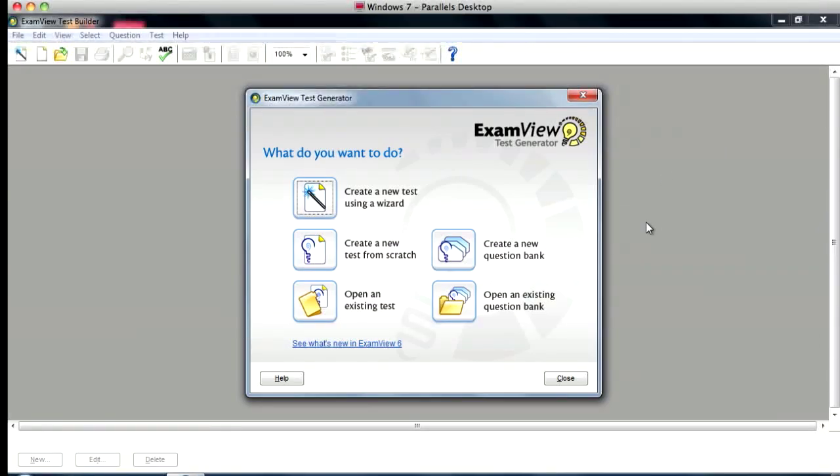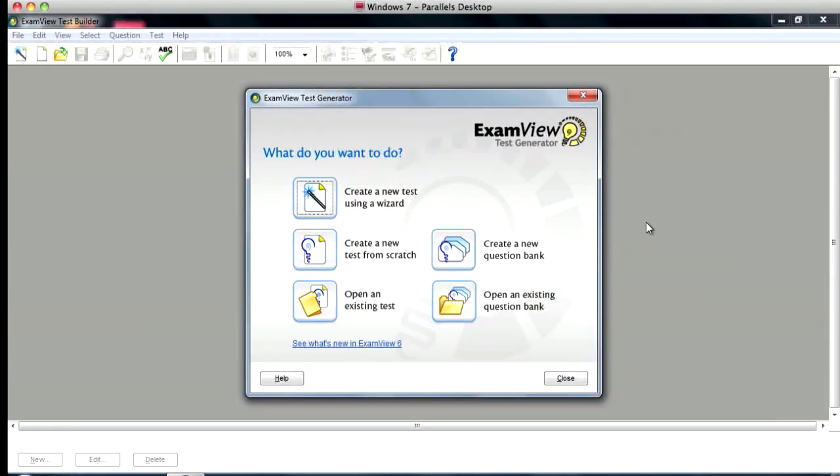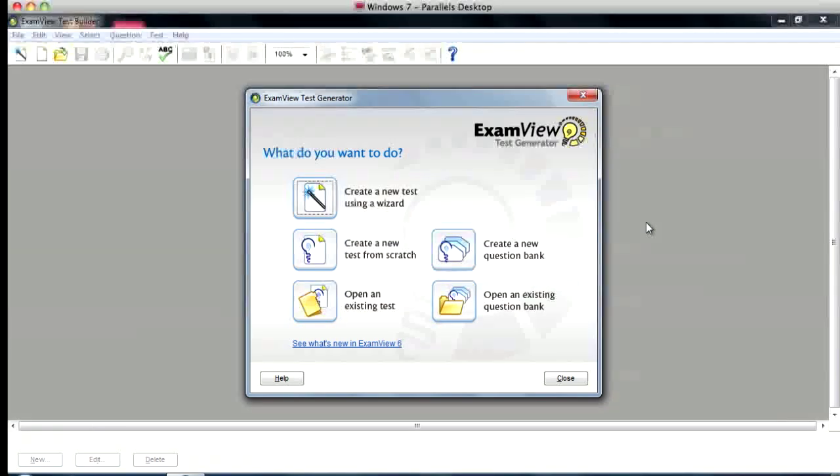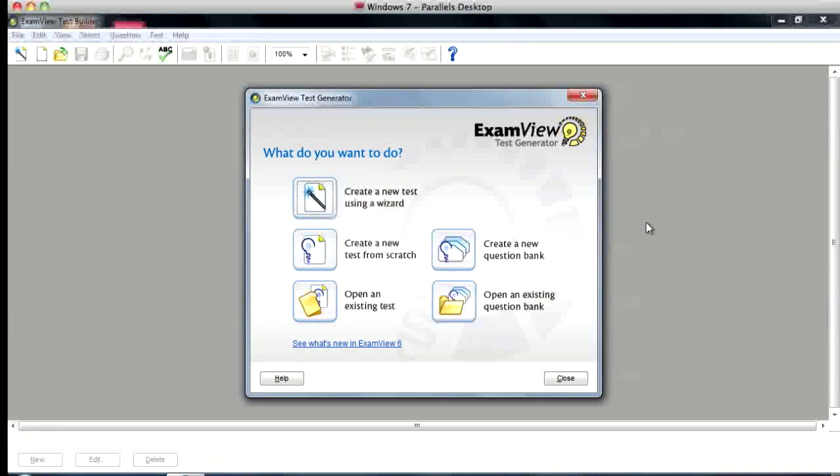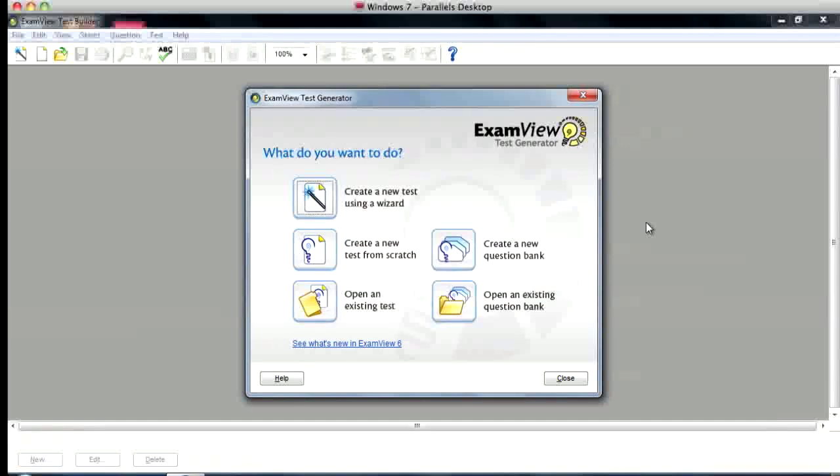A couple of notes. This is ExamView for the PC, version 6.2, and I believe last time I checked it does not work in the Mac OS version, and I don't have the newest version of ExamView so it may not work in later editions.